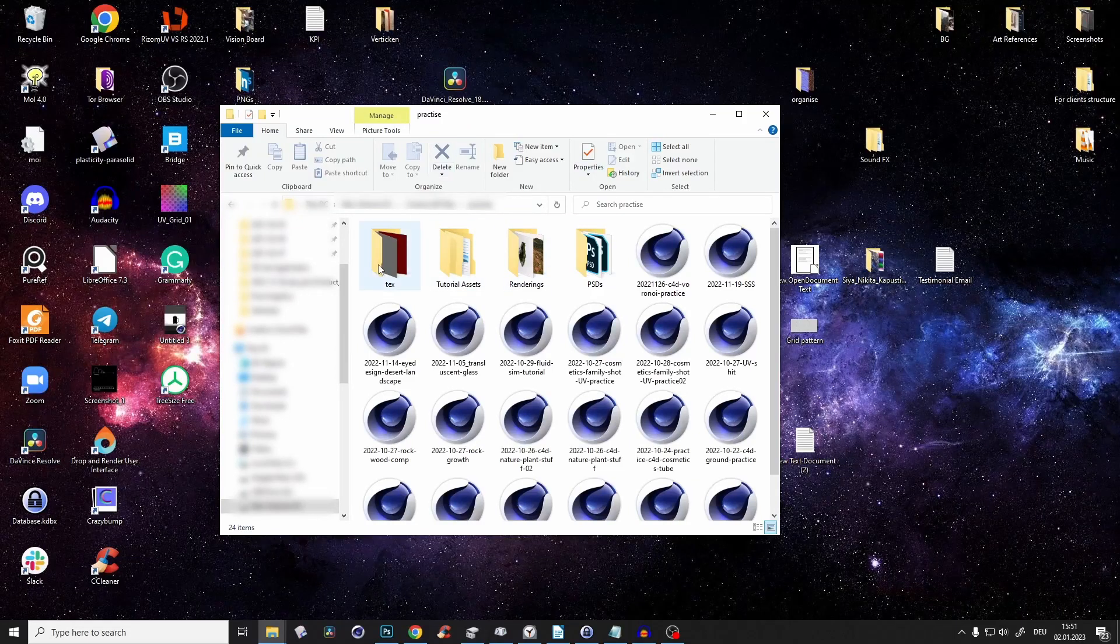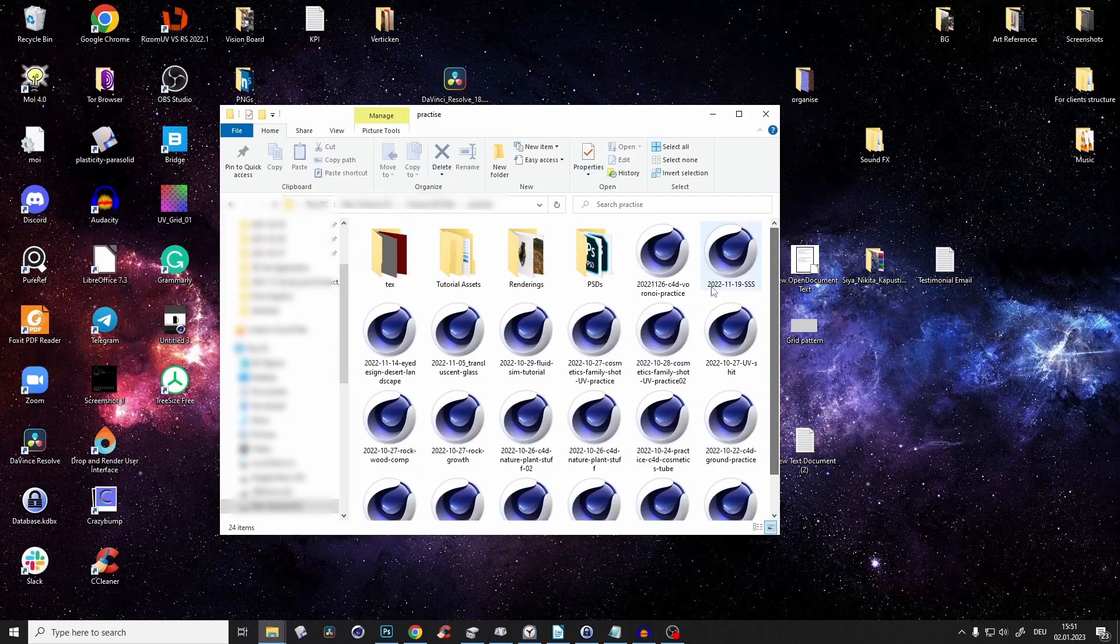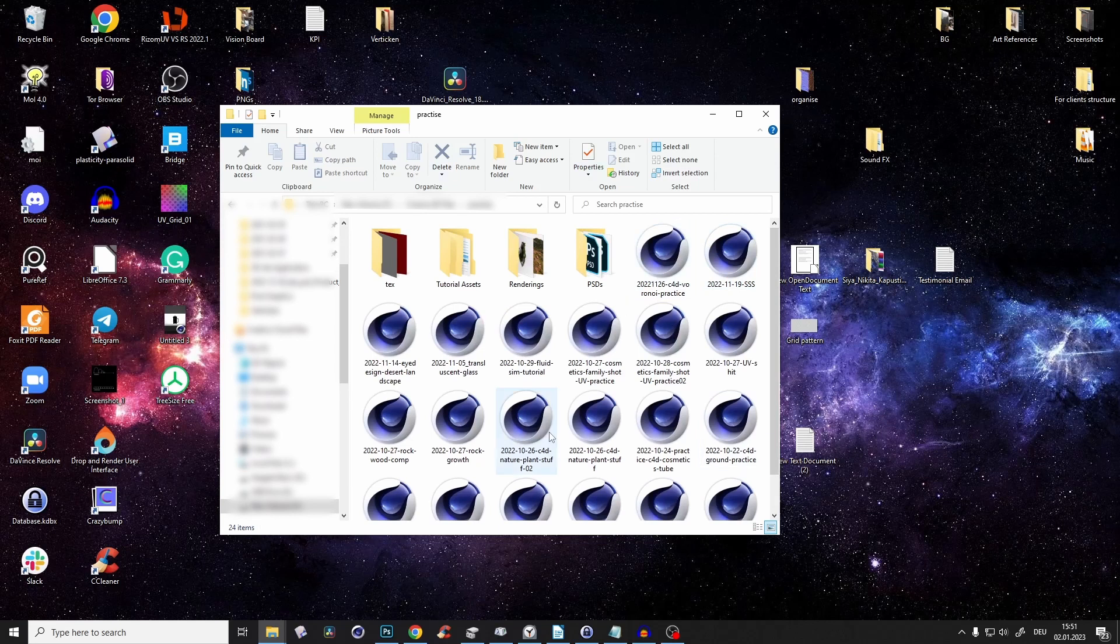Hey guys, Nikita here. Super fast quick tip. If you don't see your thumbnails of your Cinema 4D project files, it's super easy to fix.